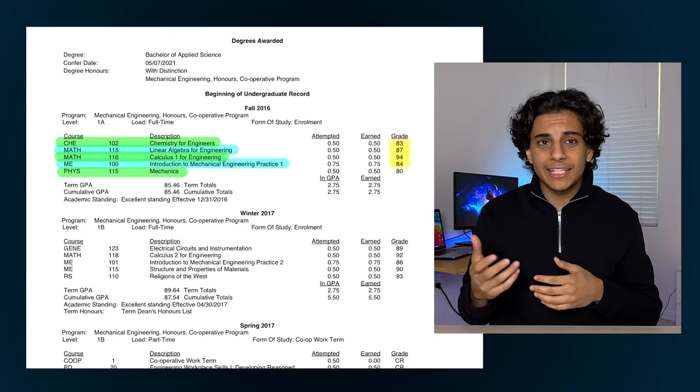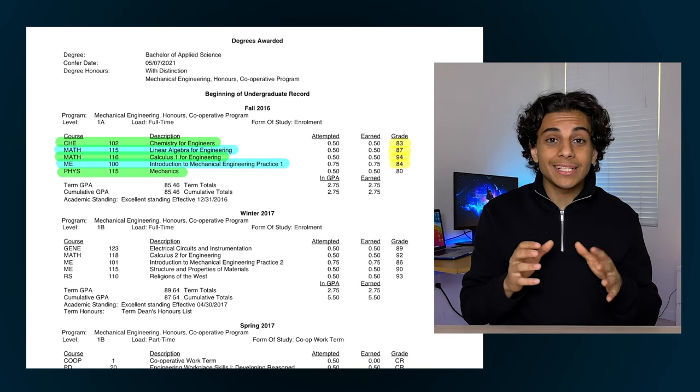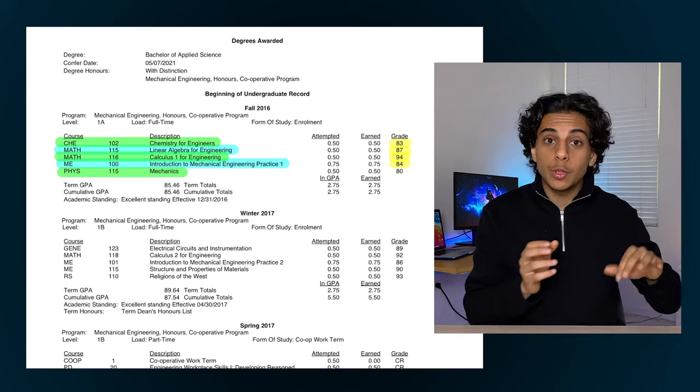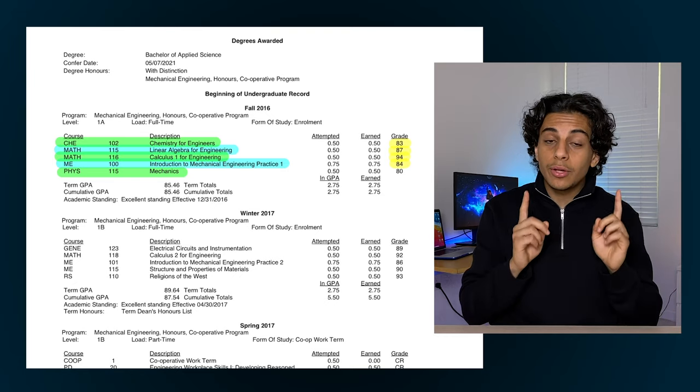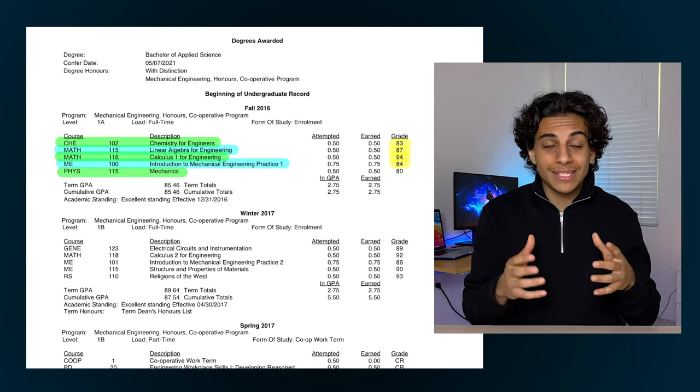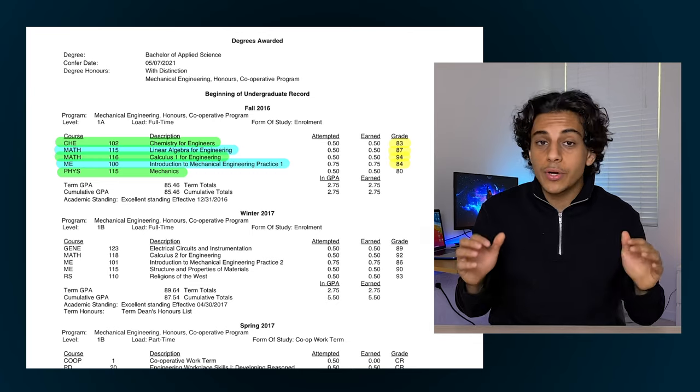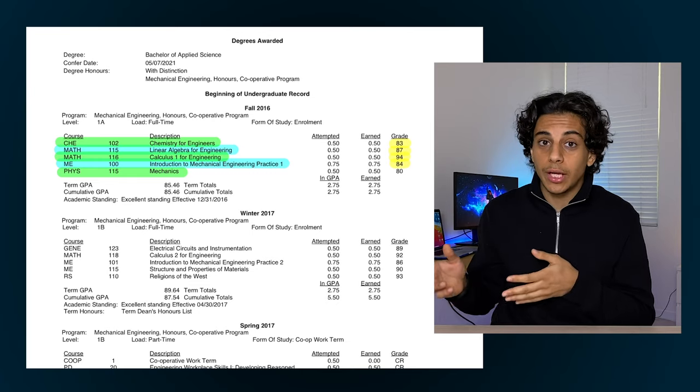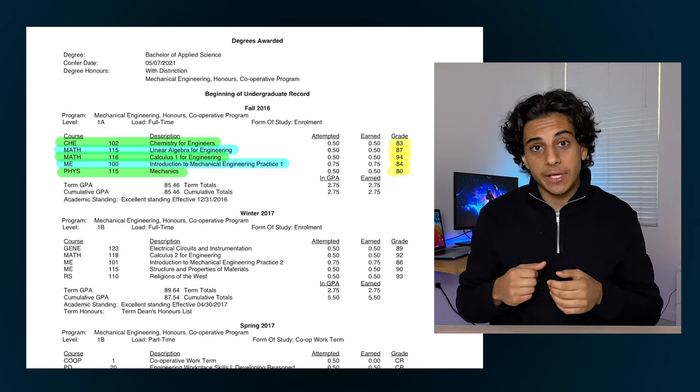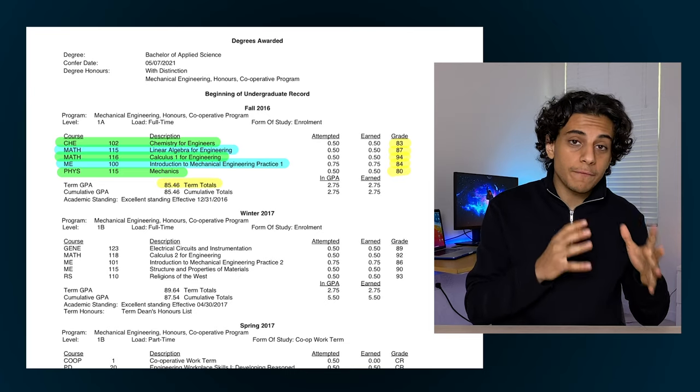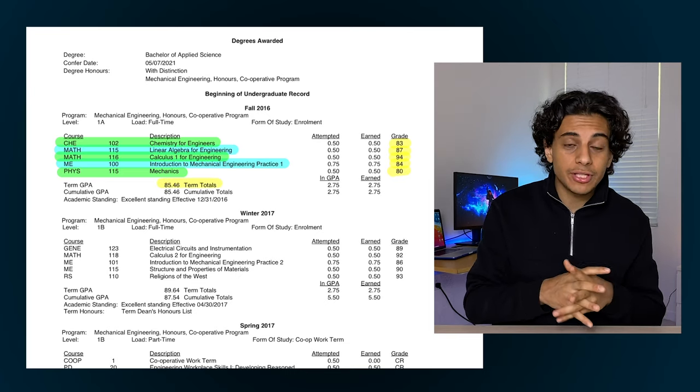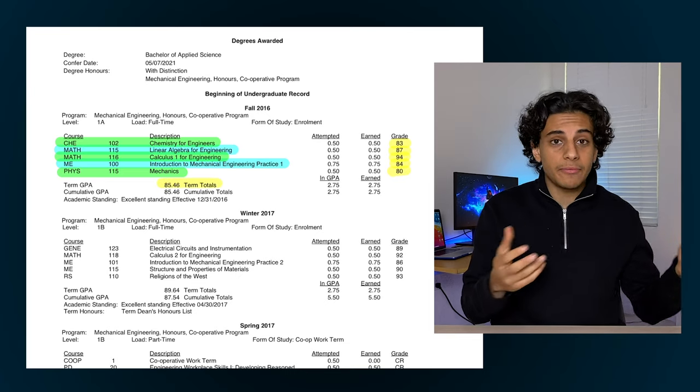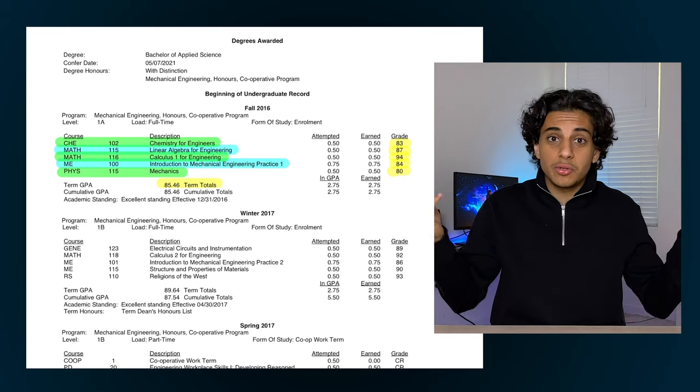Finally we have mechanics, which is just physics. All the concepts I learned in this course were stuff I already knew in high school. The only difference is the word problems and questions given to us were so much more difficult than the questions I was used to in high school, and I ended up getting an 80%. I ended off the term with an 85.46% average and I was pretty happy with it because at the time my professors always told me that 70 is the new 90.